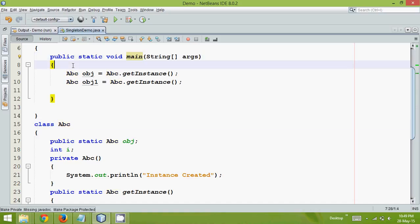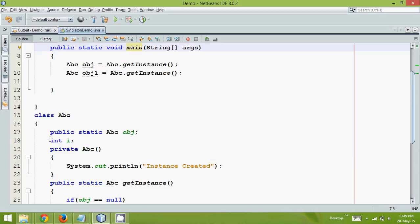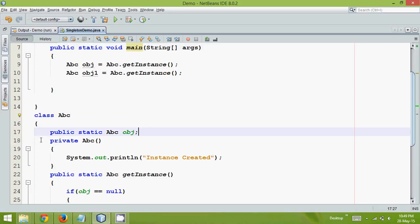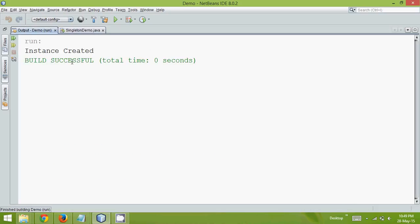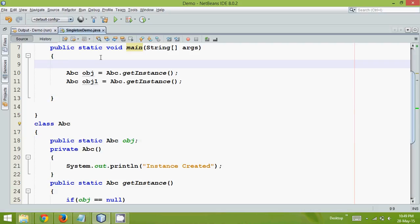But what if I run this once again? Let me remove this variable r here just to reduce the number of lines. And now if I run this, you can see it says instance created only once. But what if I run this with threads? So let me create two threads.